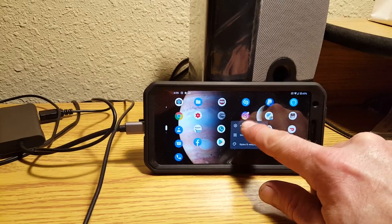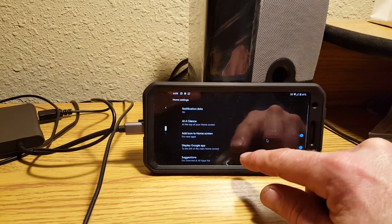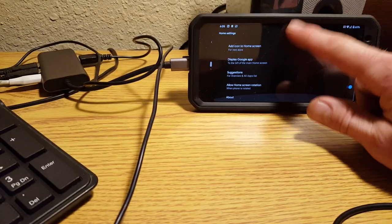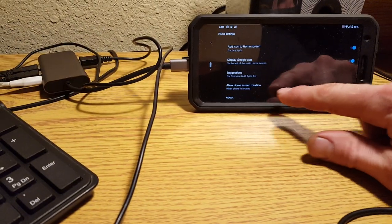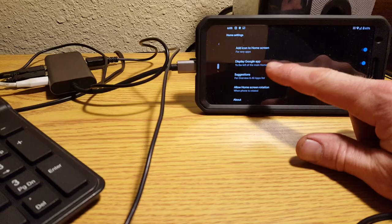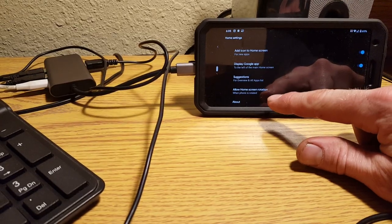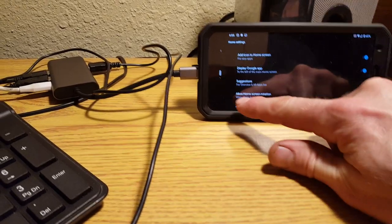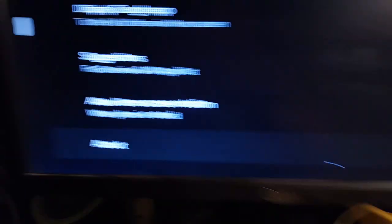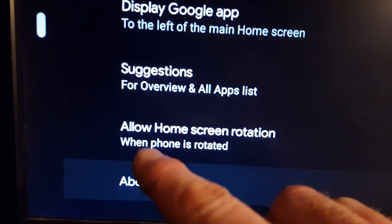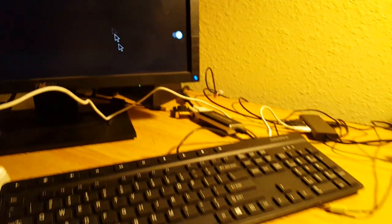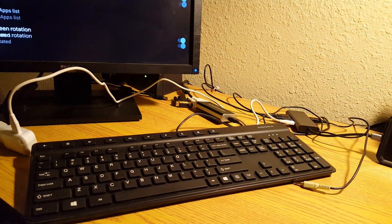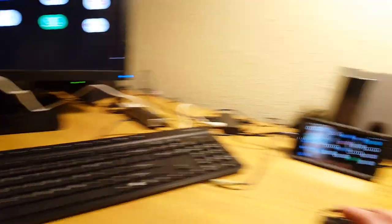And then go to home settings. And then you scroll down and there should be, yeah, see where it says allow home screen rotation. You just toggle that on and then you're good to go. It'll rotate like that when you're using it.